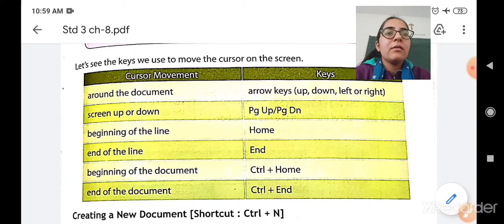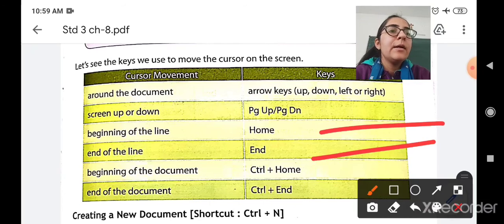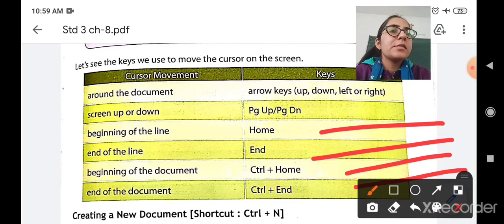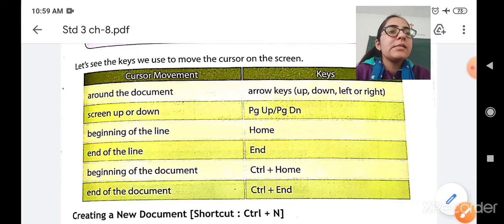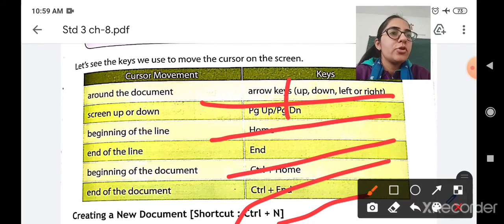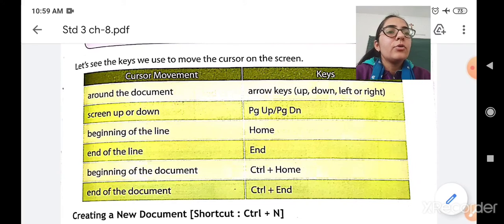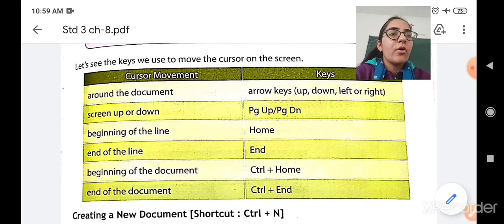Next is the Home key. The Home key will take you to the beginning of the line. For example, if you have written five lines and want to go back to the first line, pressing the Home key will bring you to the beginning of the line. Next is the End key — pressing it will take you to the end of the line. Next is Ctrl+Home, which takes you to the beginning of your document, and Ctrl+End, which takes you to the end of your document.